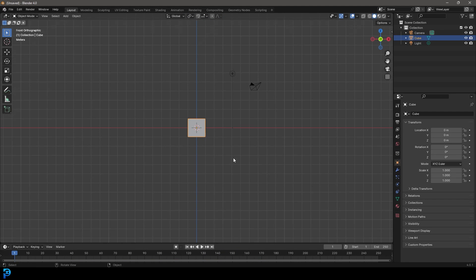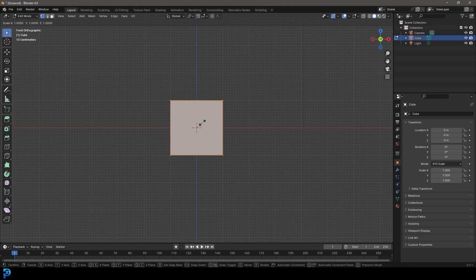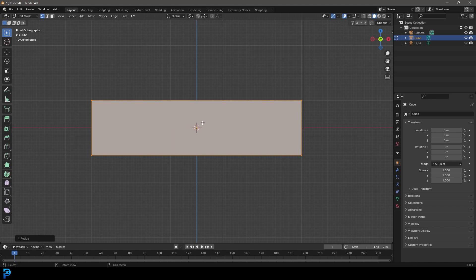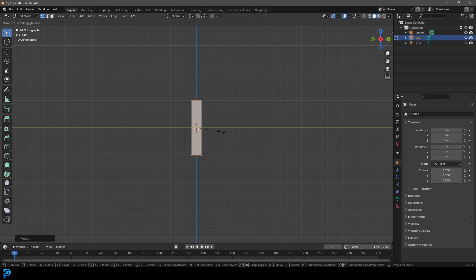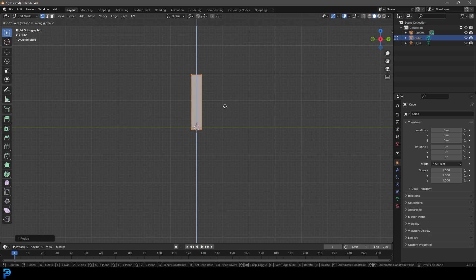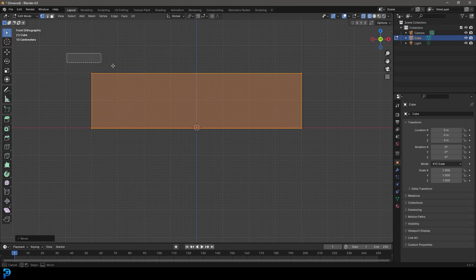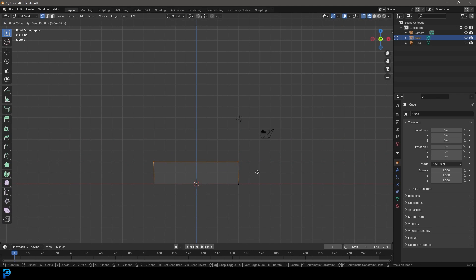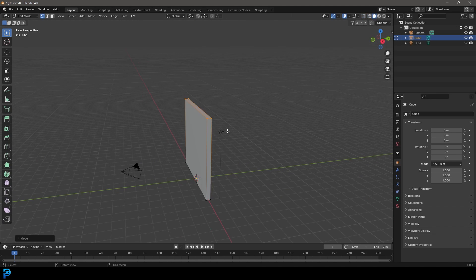Let's start by going to our front orthographic view and tab into edit mode on the default cube. Go S X 4 to scale it four times along the X axis. Then press 3 on the numpad to go to the right orthographic and go S Y to flatten it a bit. Go G Z and move it up so it's sitting on the floor. Back in the front view, select the top face, go G Z 5 and hit Enter.